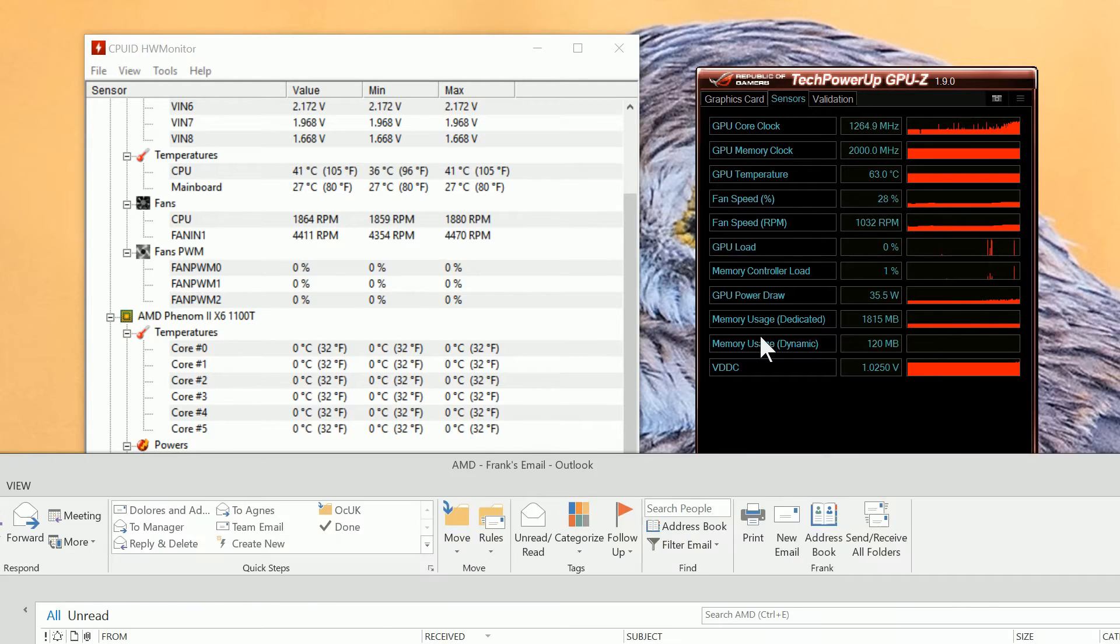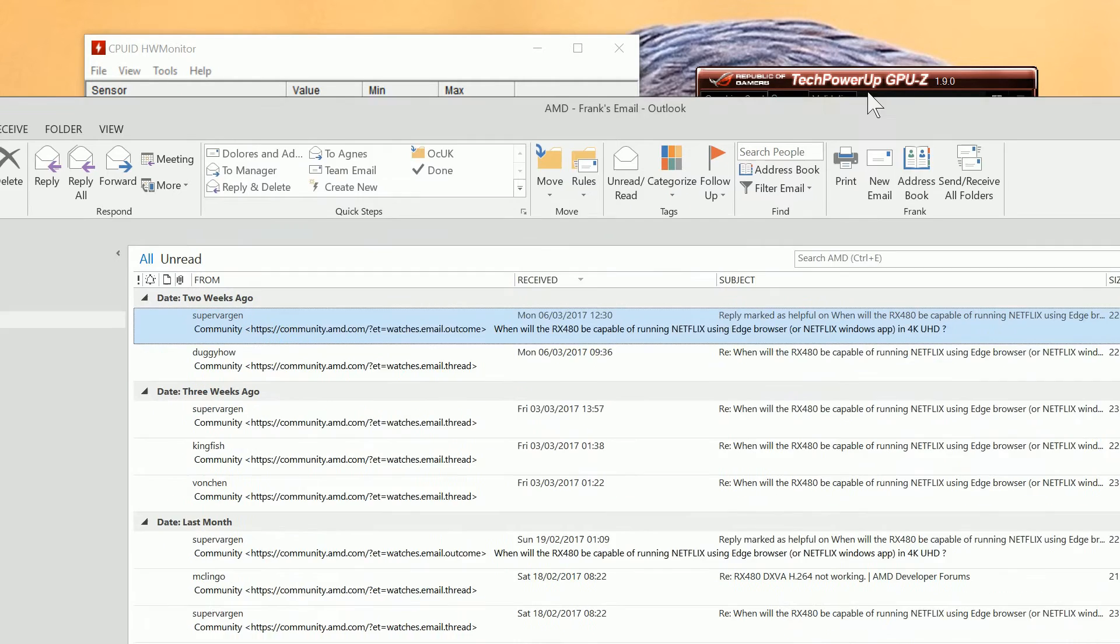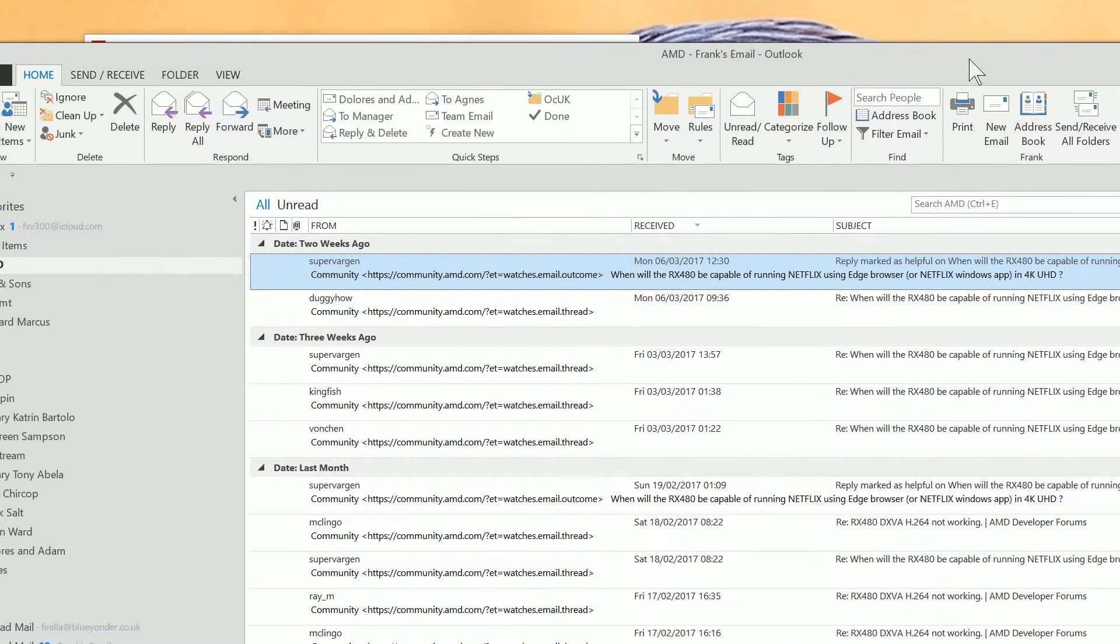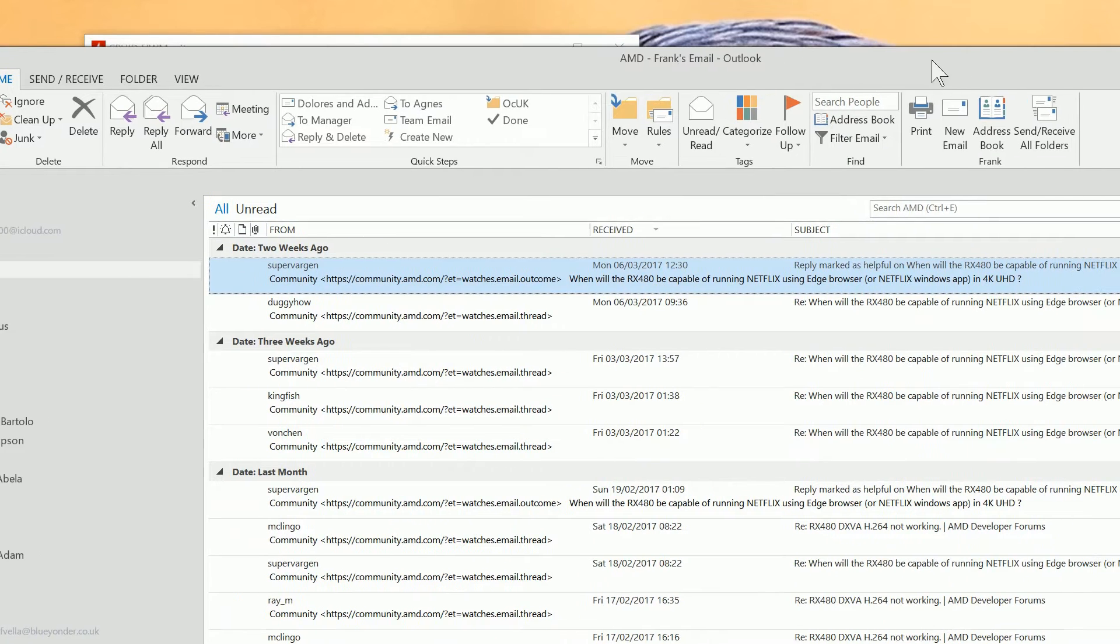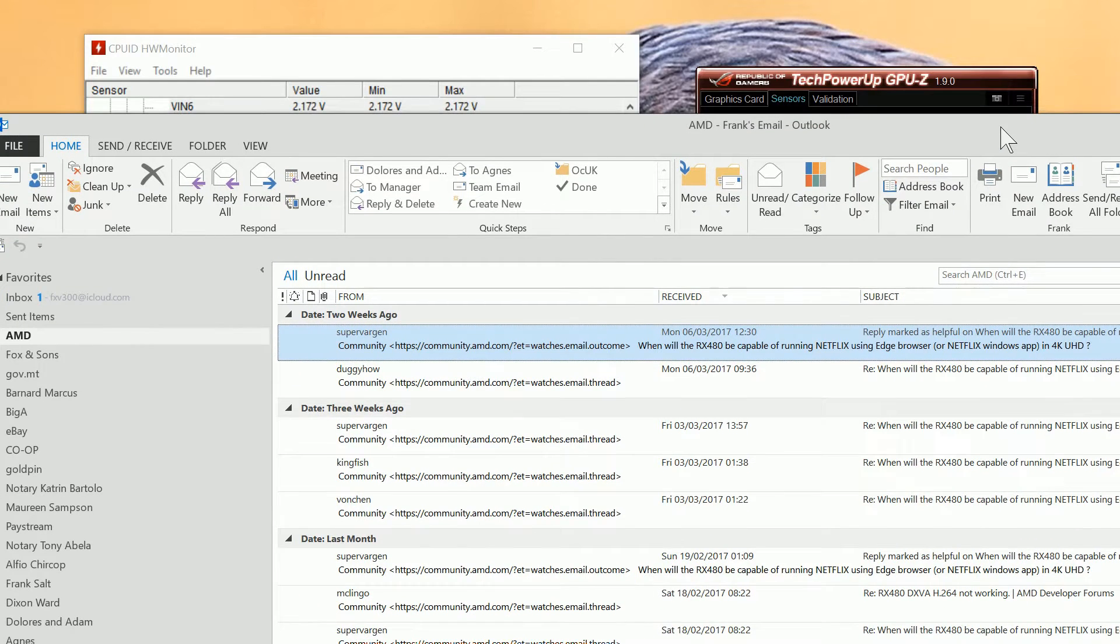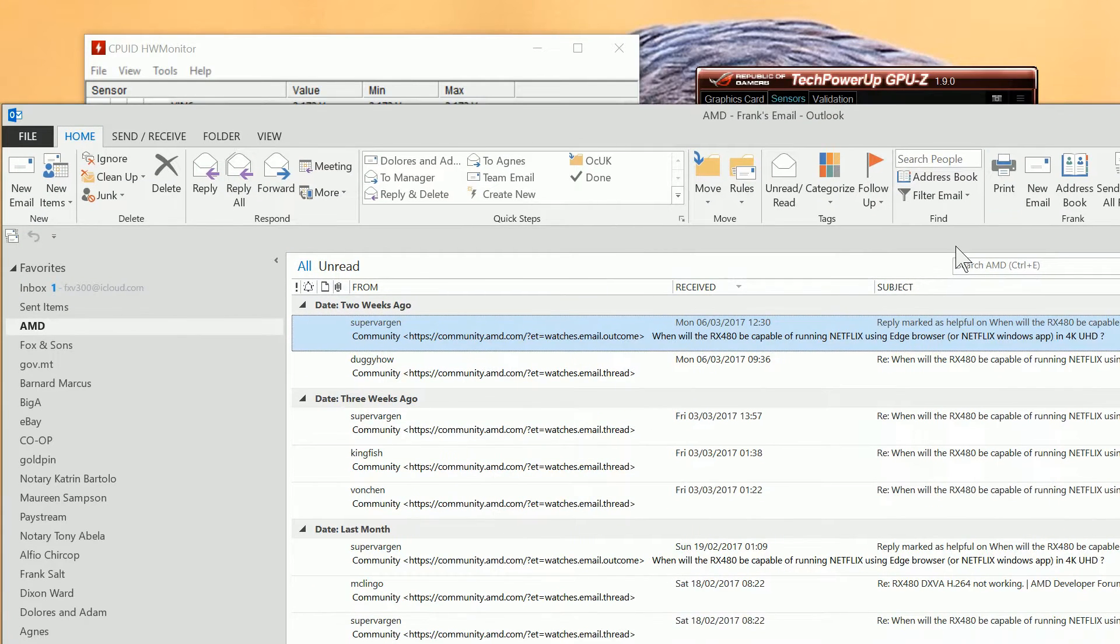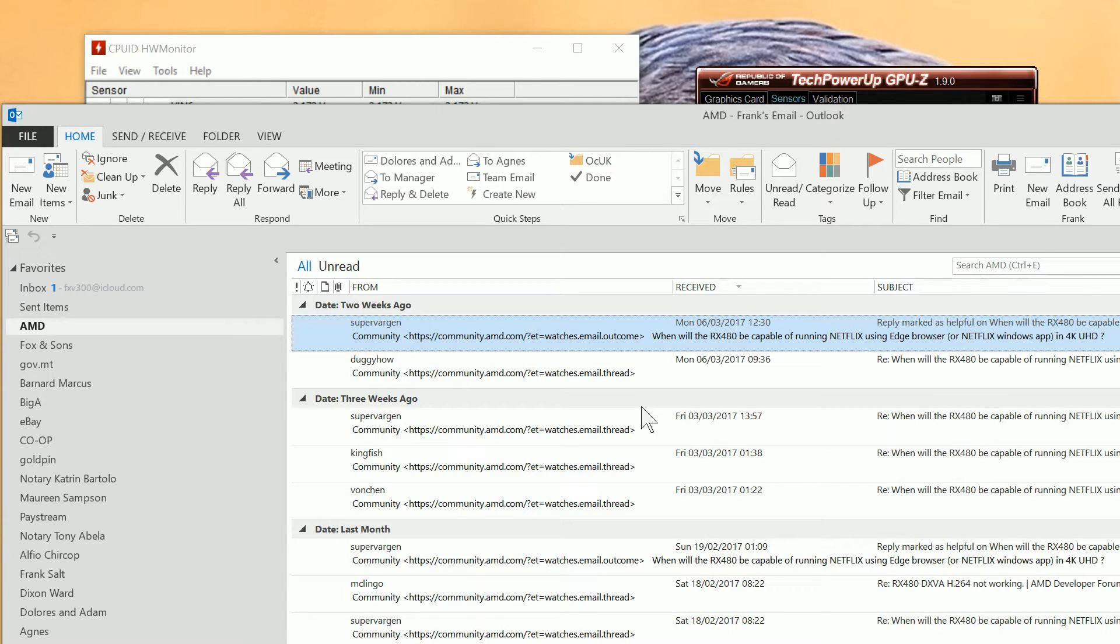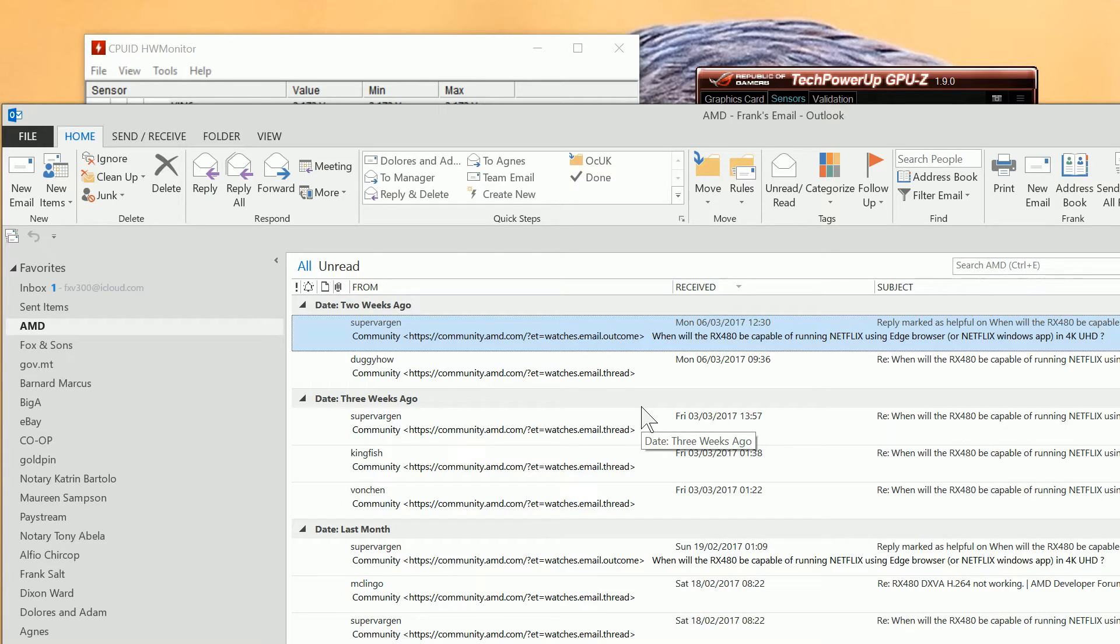OK, we've got Outlook open here and what we're going to do is show you the interface to find folders. So, for example, if I want to look up an email from AMD and find out where the folder is, what you need to do is Shift-Ctrl-F.